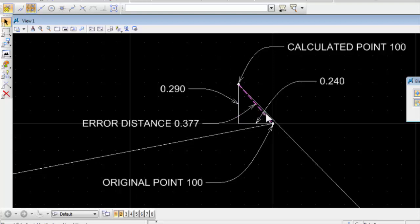Now, that's pretty remarkable considering this whole thing is over two miles long. Nonetheless, it is an error that we very often need to correct.